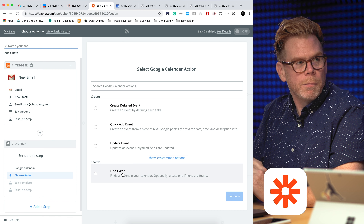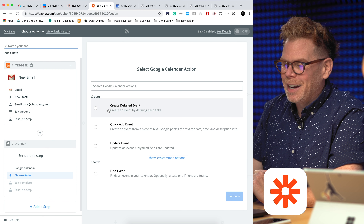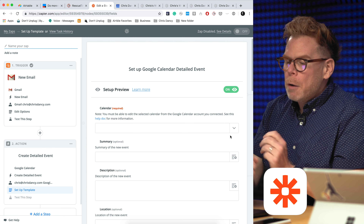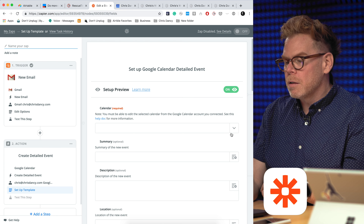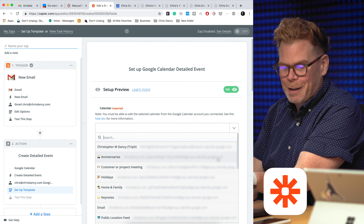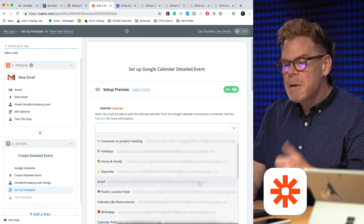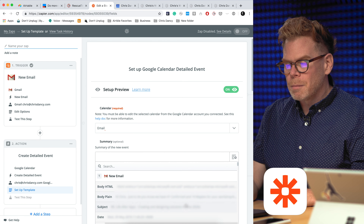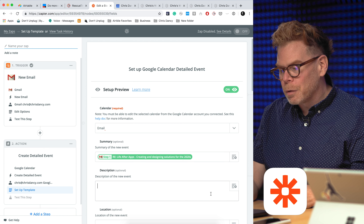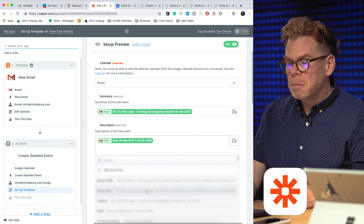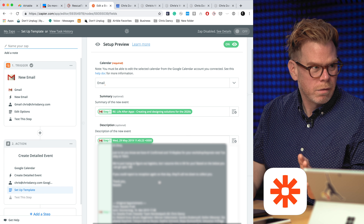We're going to go ahead and point this to Google Calendar. I'm going to say, create a detailed event. Then I'm going to say what calendar I want to write this to. I've got a bunch of different calendars — I keep track of anniversaries on a separate calendar than holidays or family. I'm going to select my email calendar. Then I'm going to say what I want the summary of that calendar event to be — I'll make it just the subject line. In the body of the calendar event, I'm going to select the date of the email and the body of the email.